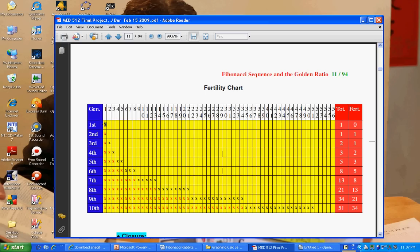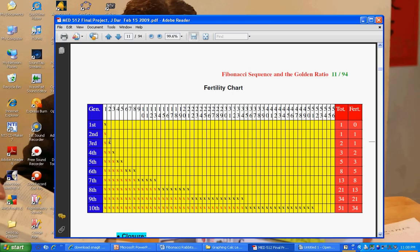Leonardo Fibonacci started off with an infertile rabbit pair, newborn baby rabbits, and I've denoted that with a black X here. By the second month, that pair had become fertile, and I've denoted that with a red X. And in fact, by the third month, that pair produces its own offspring, an infertile black X, a pair of newborns.